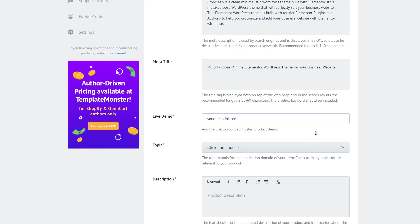If you're uploading some other type of the product not a website template and live demo is not needed there this field will not be here.